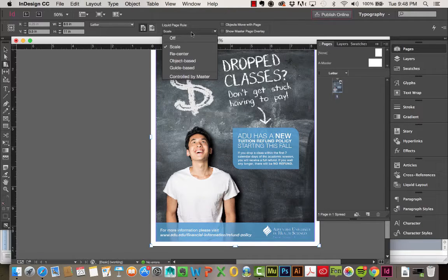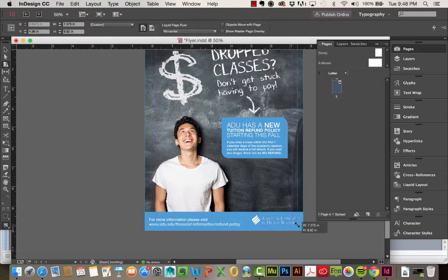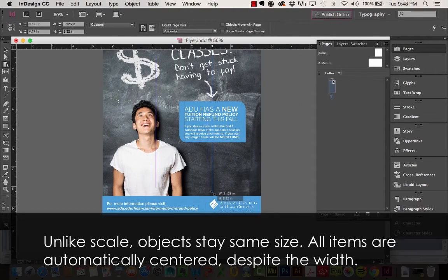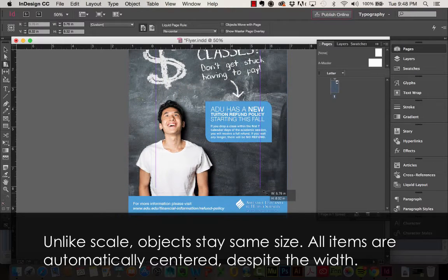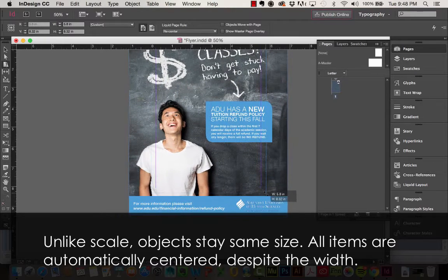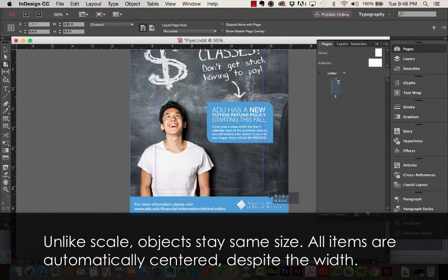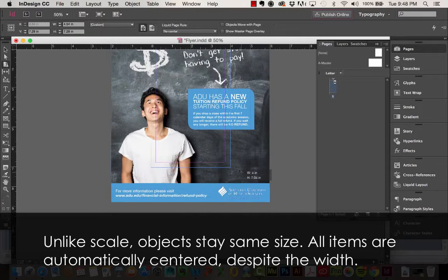So then we have our Re-Center option. With our Re-Center option, it doesn't really do too much for it. It basically just changes the position, but everything is still going to stay the same distance apart.